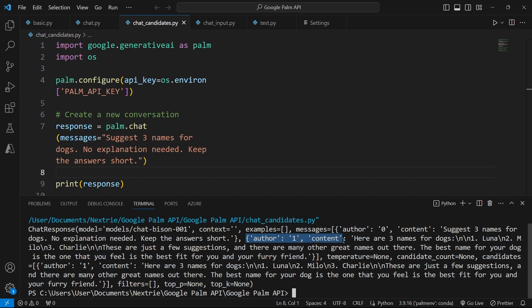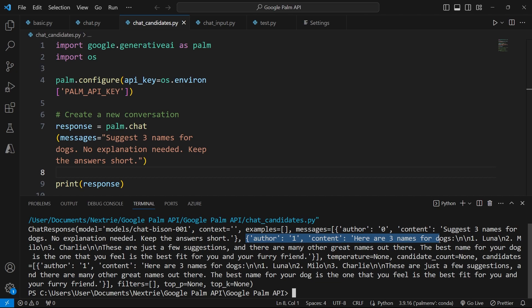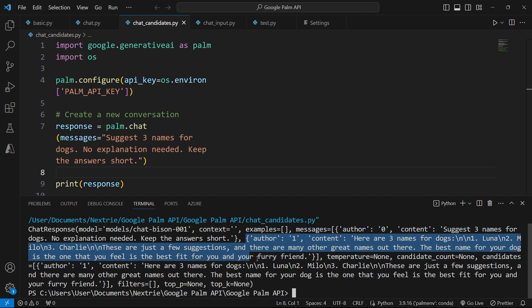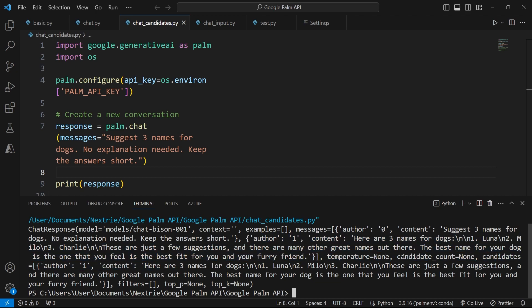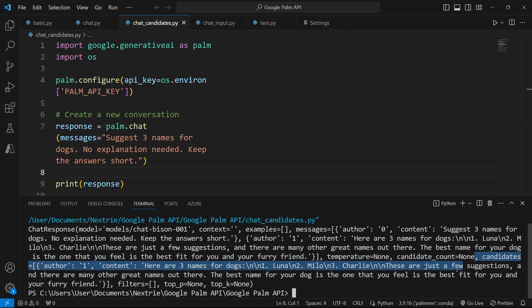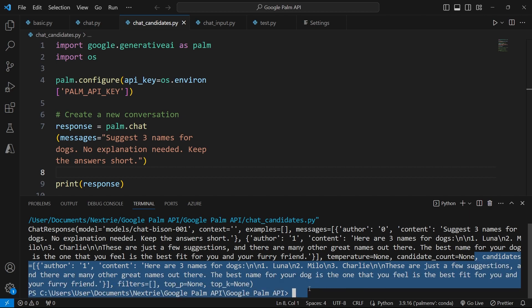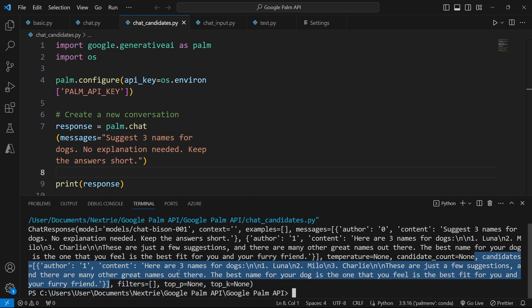And the content in that response is here are three names for dogs, followed by a couple of suggestions. But look at this parameter here. It says candidates counts equals none. And then here it says candidates. And again, we have the response that got generated.